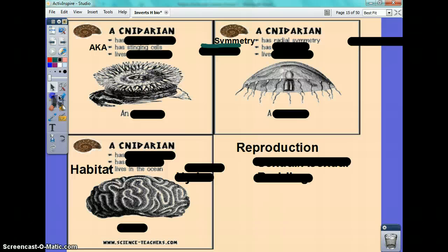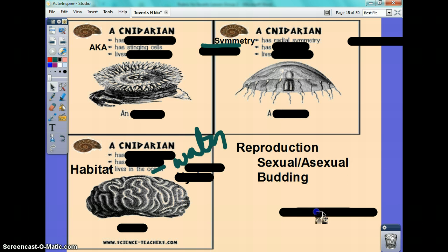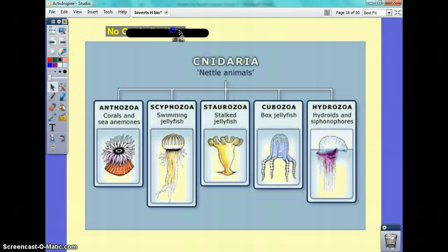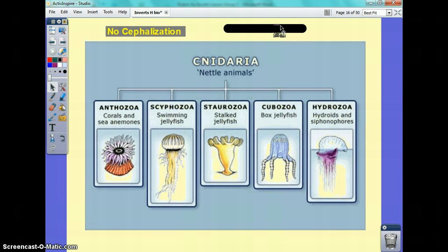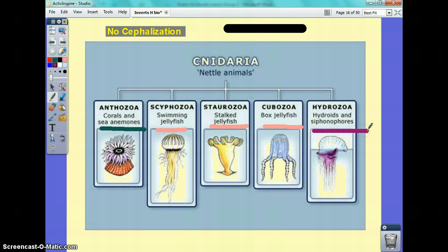Cnidarians live in water. They reproduce both sexually and asexually — a common reproductive cycle for them is budding. Since they're a little more complex, they still don't have cephalization, but they do have groups. The three main groups include anemones, jellies, and hydras.